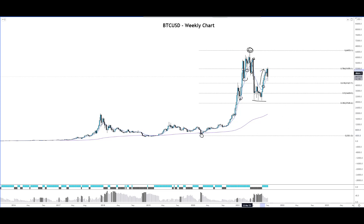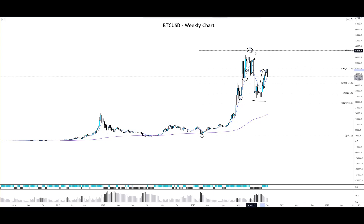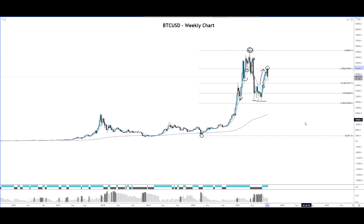I drew the Fibonacci tool from the lows around $4,000 all the way to the tops around the $64,000 mark, and we can see that the 78.6% Fibonacci level is providing some resistance at that point.